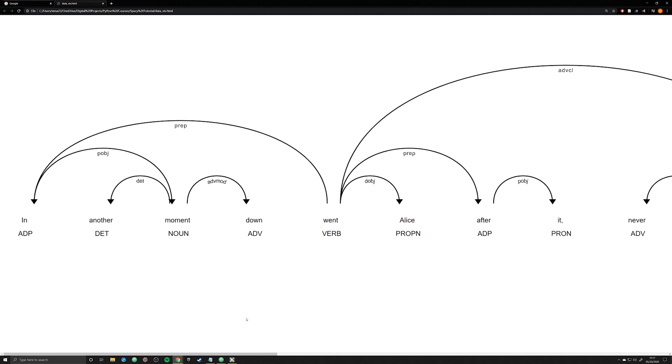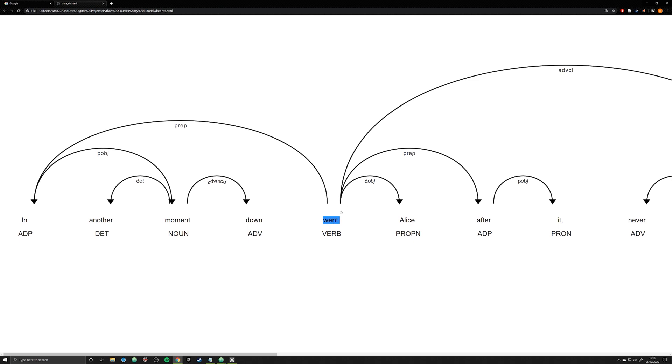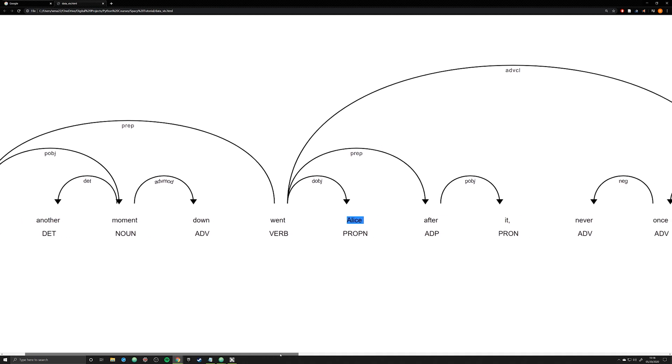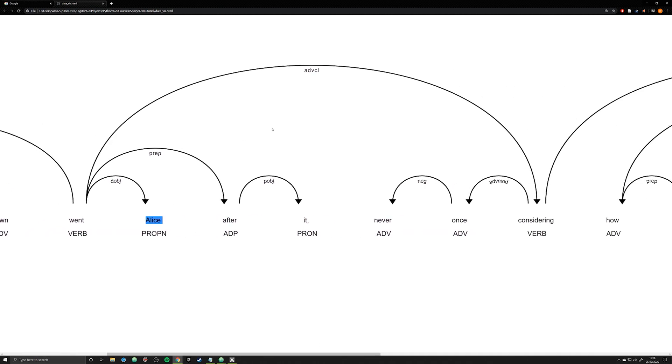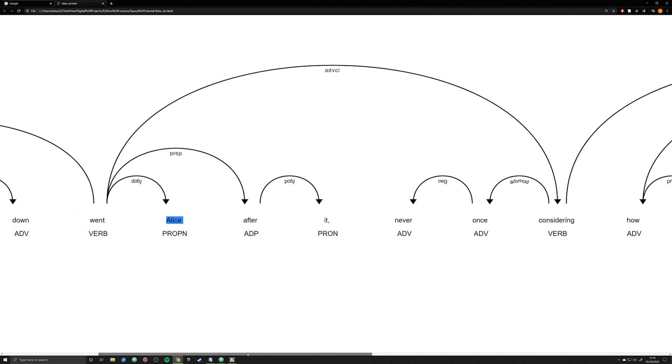We're actually able to extract all that or see all that information here in this one visualization. But this visualization does a lot more. It actually identifies the relationships of words. When we look at the verb went, what do we see? Well, we see that went is connected to a preposition in, which is then going to be connected to another moment, and then adverb modifier down, and this is going to describe the process in which a went occurred. Then we also see the verb went being connected to the direct object of Alice.